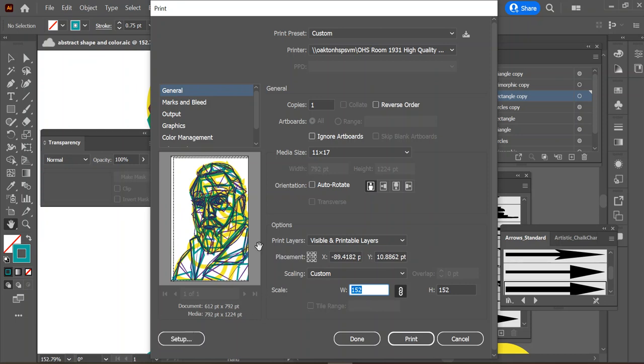Remember, in Illustrator you have to go into the setup to adjust your media size and make sure it's going to draw from the good high-quality paper we have in tray two of the high-quality printer.